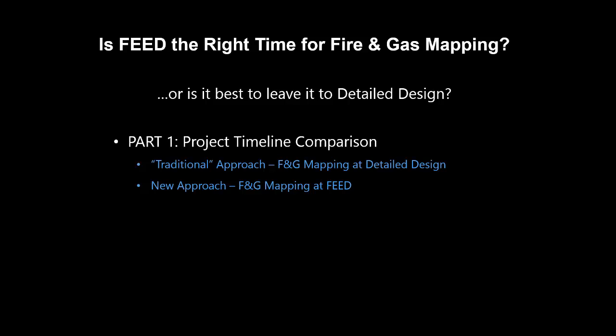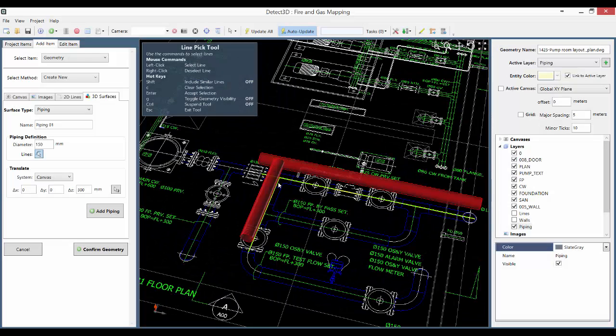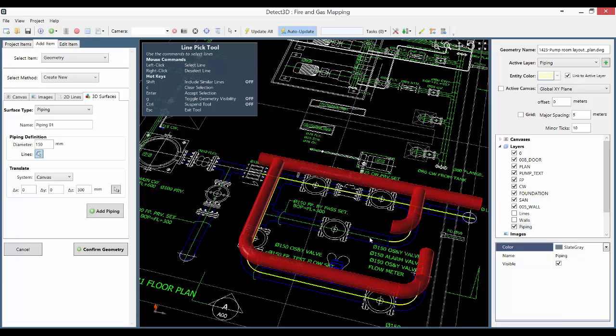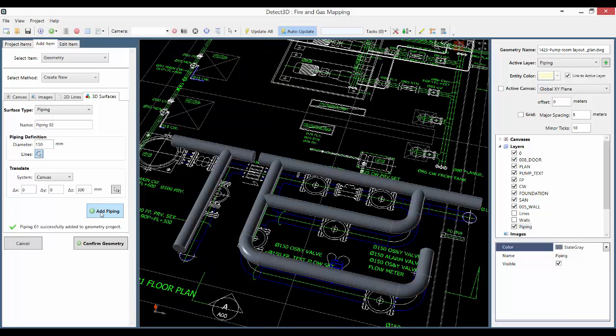You may be thinking that fire and gas mapping is not possible at feed, as typically you don't have a 3D CAD model at that stage in the project, and Detect 3D requires 3D CAD. Well, Detect 3D can also be used with 2D AutoCAD files. I'm going to look at this in more detail in another video next week, which will show you how to use Detect 3D with these 2D CAD files.